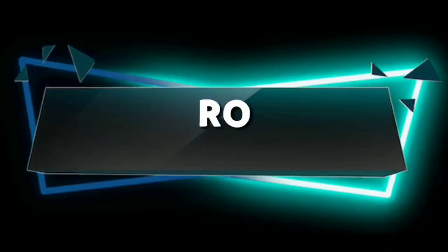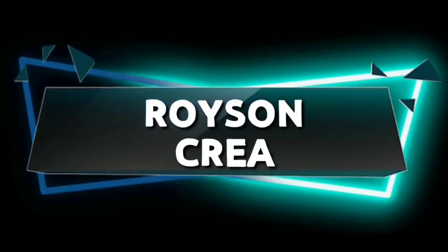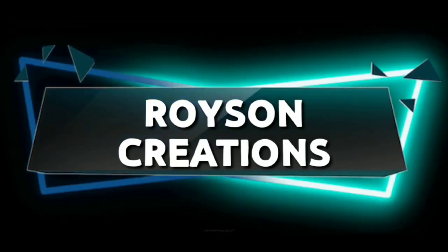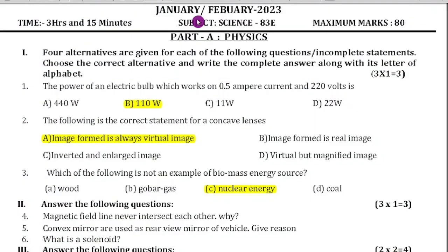Hello dear students, welcome back to Royston Creations YouTube channel. In this video, let us analyze the Science Preparatory Question Paper 2023. I have already revised 2-3 question papers. So today, since you have an exam tomorrow, I am going to revise one more question paper.